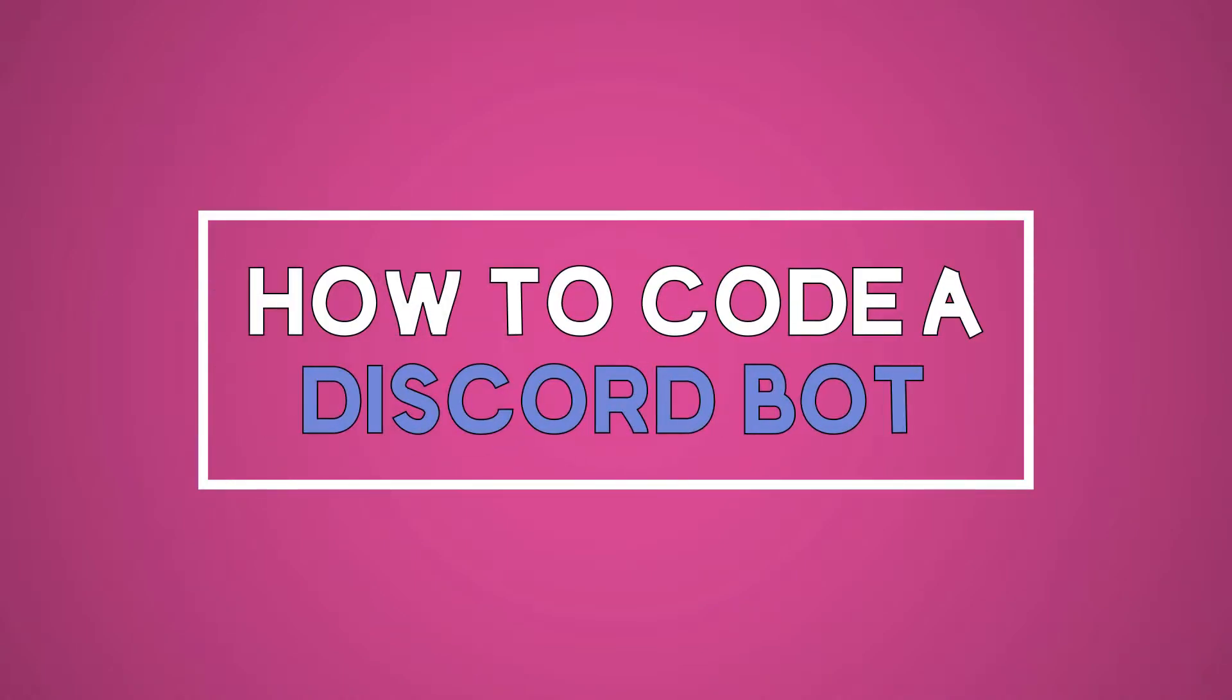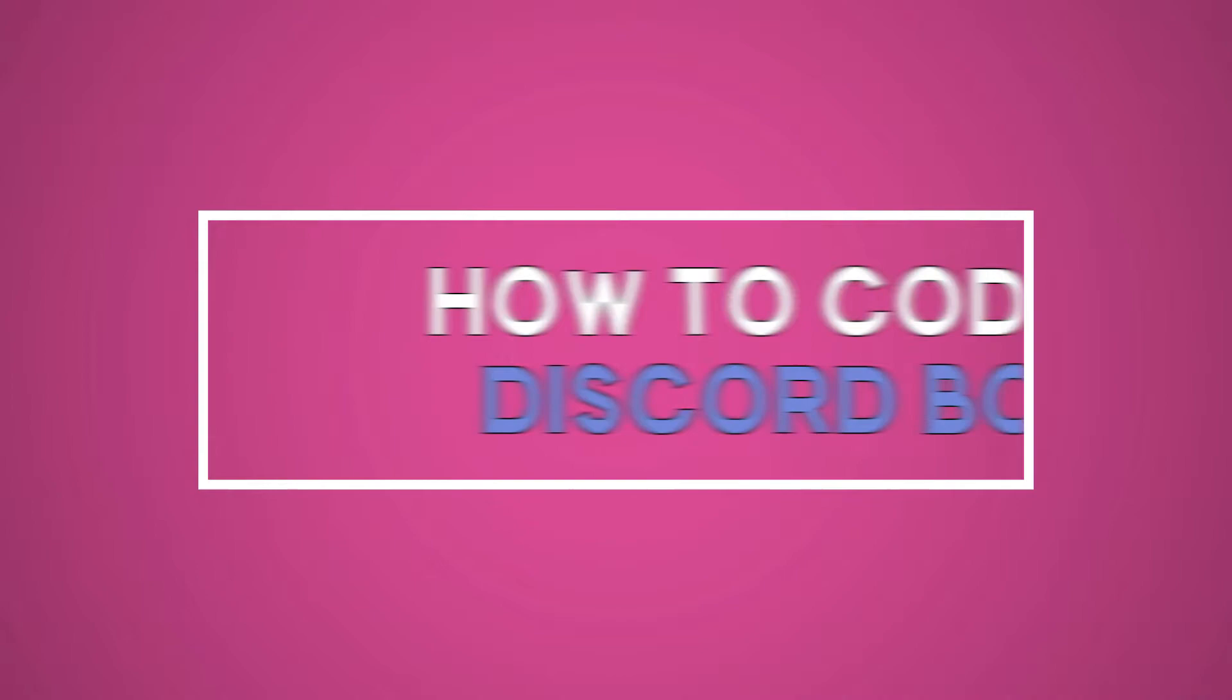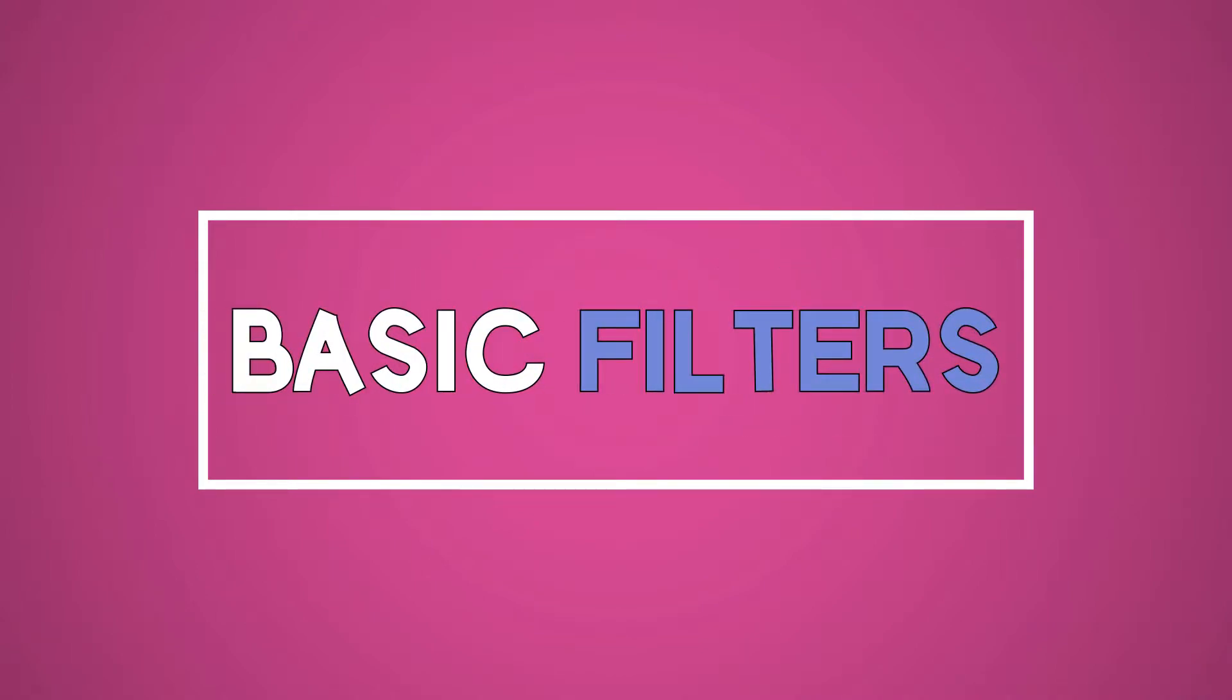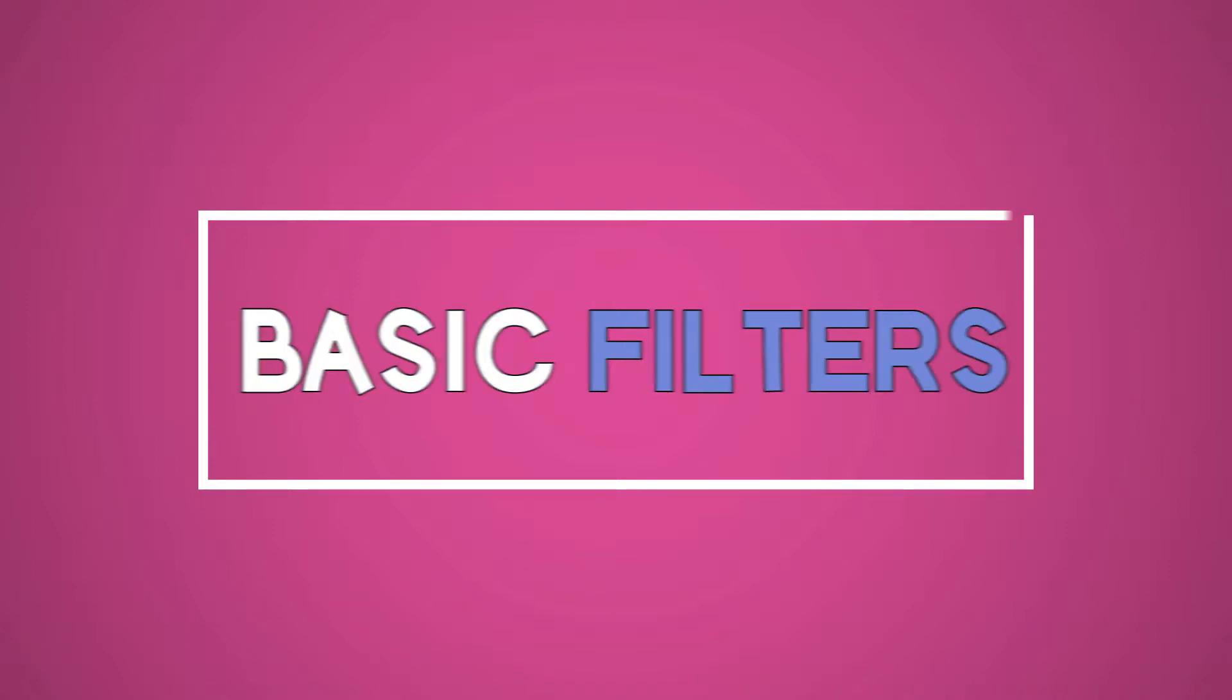Welcome to another video in the series where we show you how to make a Discord bot. This video will be going over some basic filters so you can filter out words or links or whatever you want in a message. So let's just jump right into that.